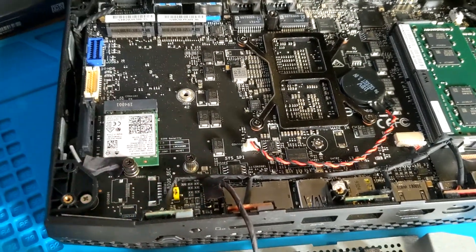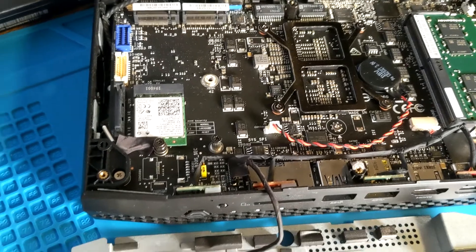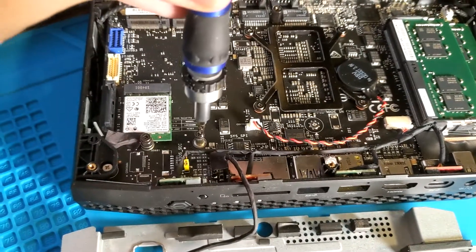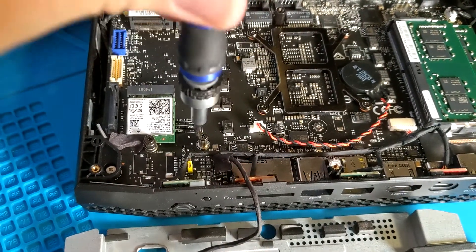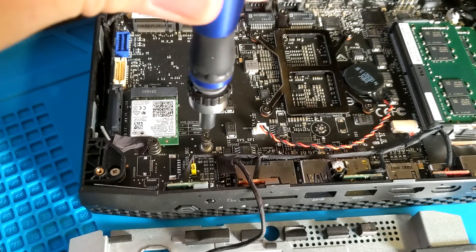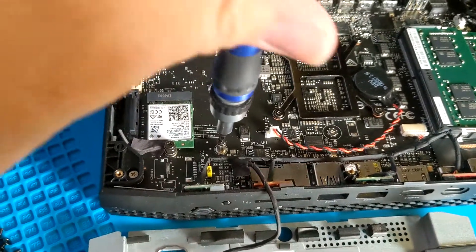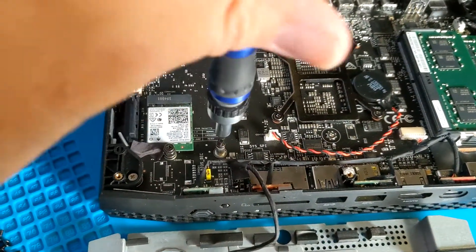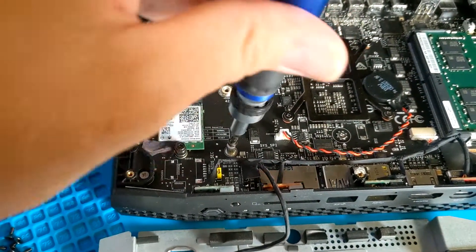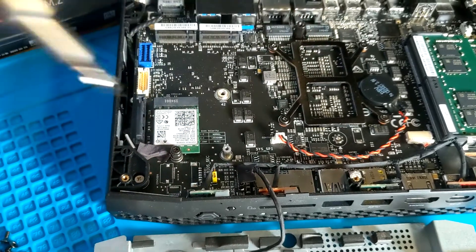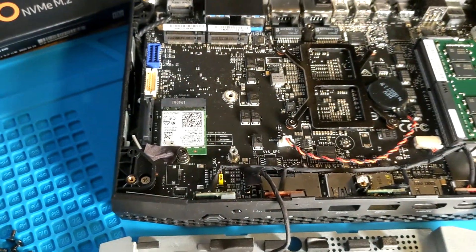Let's go ahead and get our NVMe drive out.